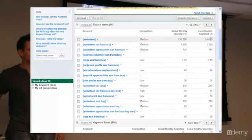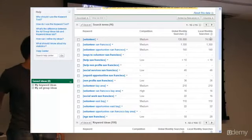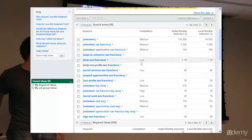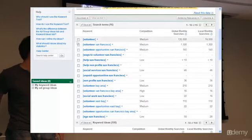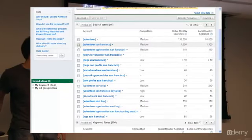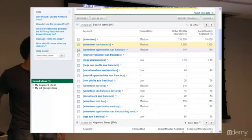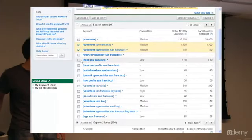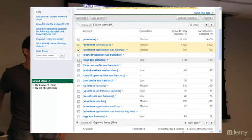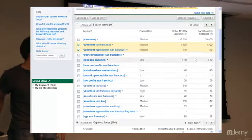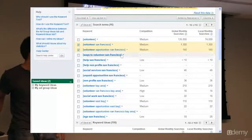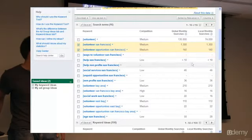We're looking for volunteer opportunities within San Francisco, so this is probably too broad. Volunteer San Francisco, perfect. Volunteer opportunity San Francisco, perfect. We have 1,300 and 140 times. Help San Francisco, under 10. Ways to volunteer San Francisco, zero - we'll probably skip these for now.